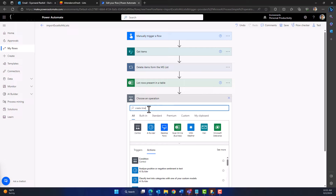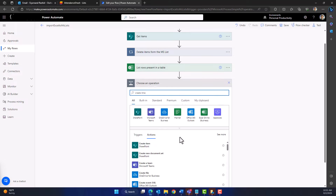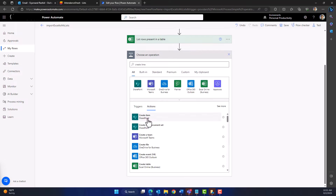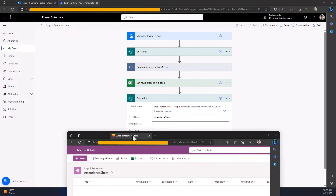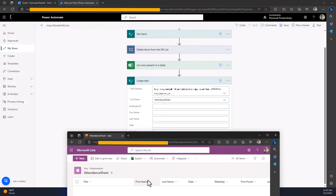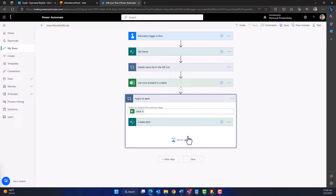Our Excel sheet is now ready. The next step is to import data from the Excel table into our Microsoft List. Click 'New Step' and search for 'Create Item.' Find the site where the list is saved, then choose the list we created earlier. All columns from the Microsoft List are automatically loaded. As you can see, the column names match those in our Microsoft List, and as mentioned, the title is Employee ID.